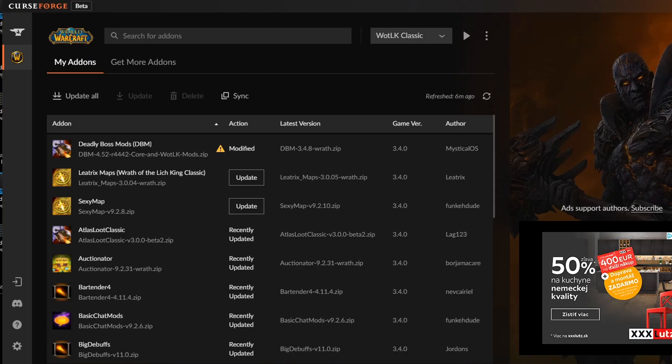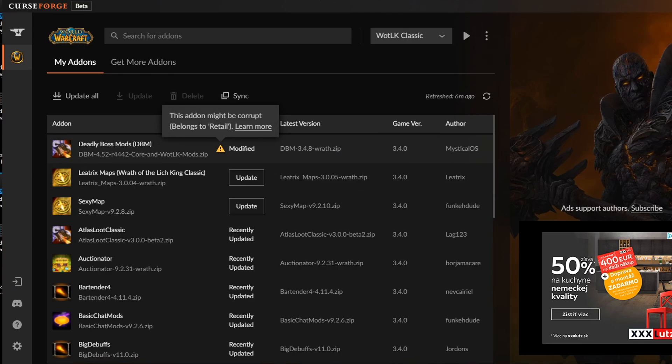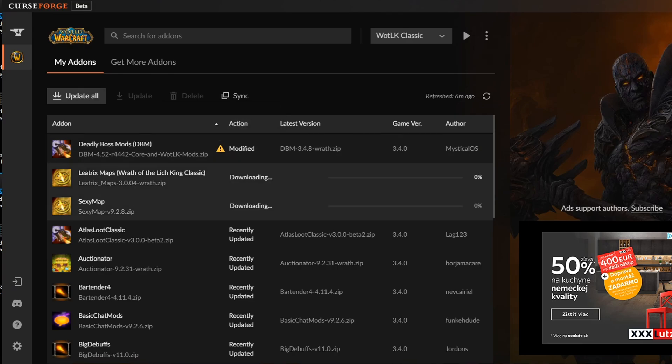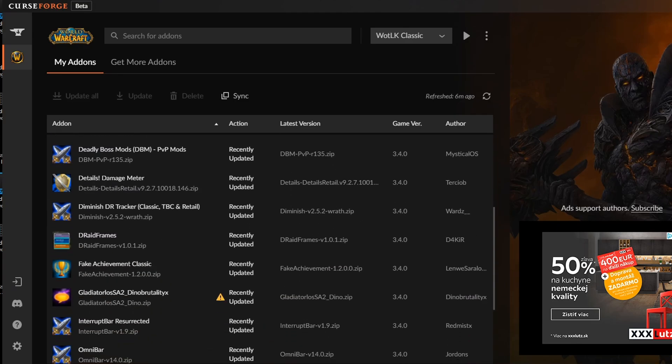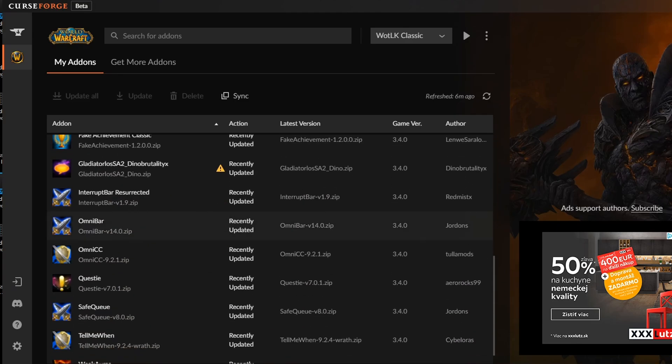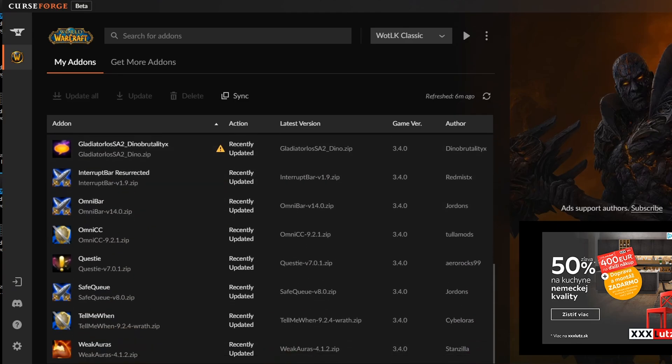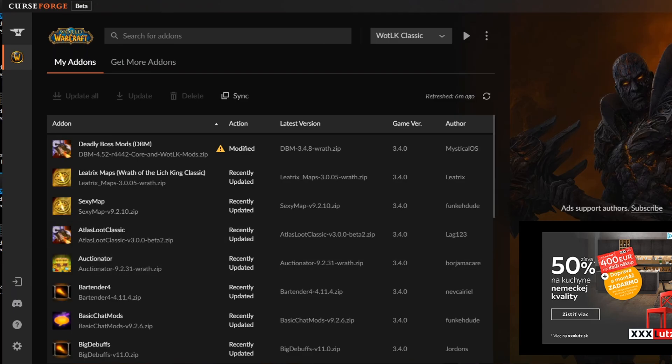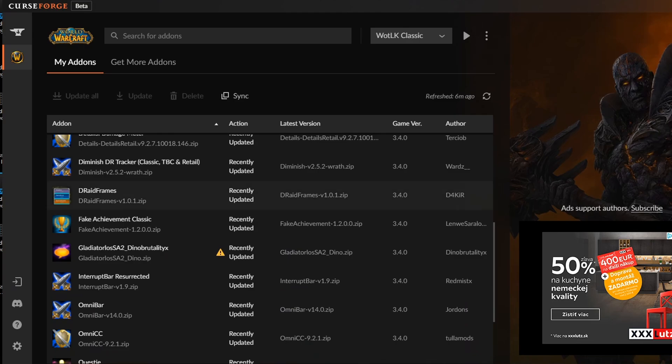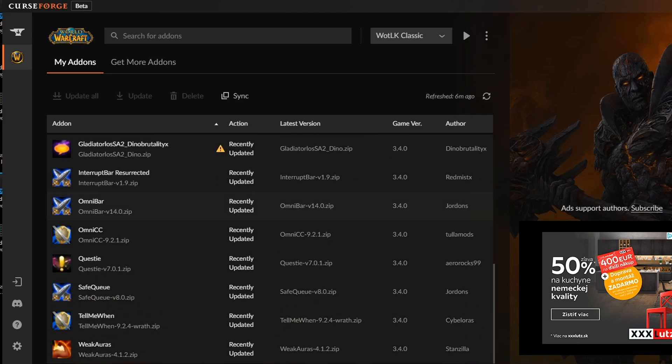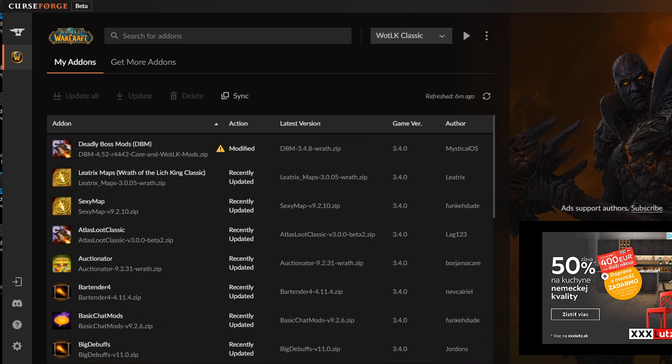Now if you're using the curseforge app as I am, you will go to my addons and you will see all your addons. So I have some addons here that need to be updated so I can click on update all. You see they get updated automatically. No need to do it manually. Here you see the game version. All of them are in 3.4.0. So these are my addons that I'm already using and I have downloaded them.